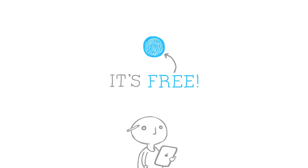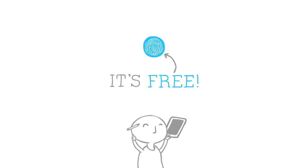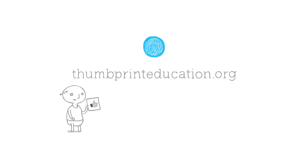And best of all, it's free. For more information, visit us at thumbprinteducation.org, or like us on Facebook at Thumbprint Education.